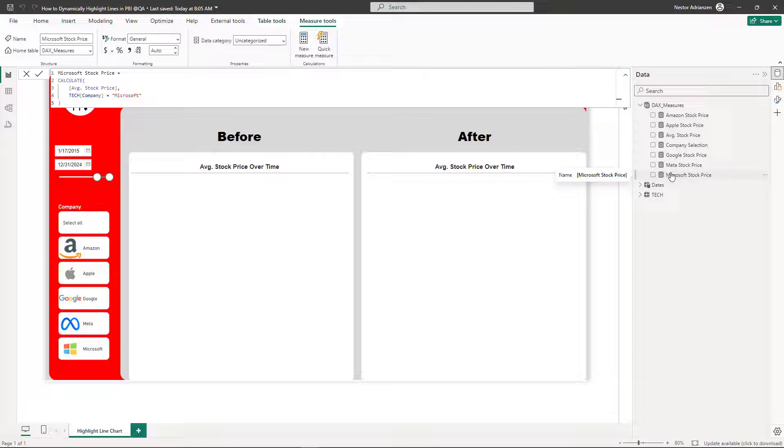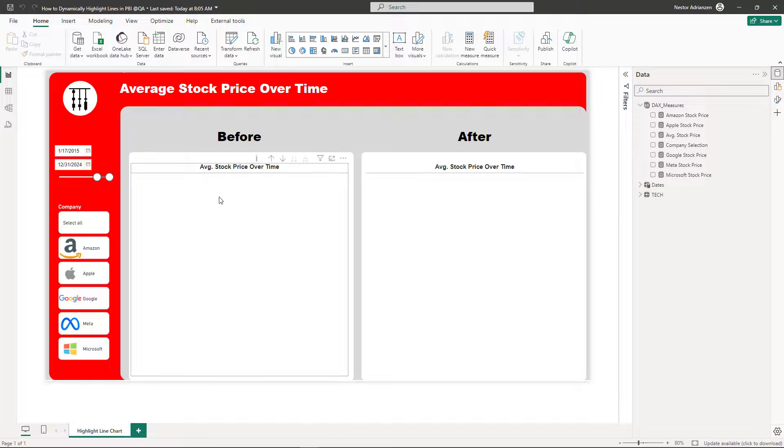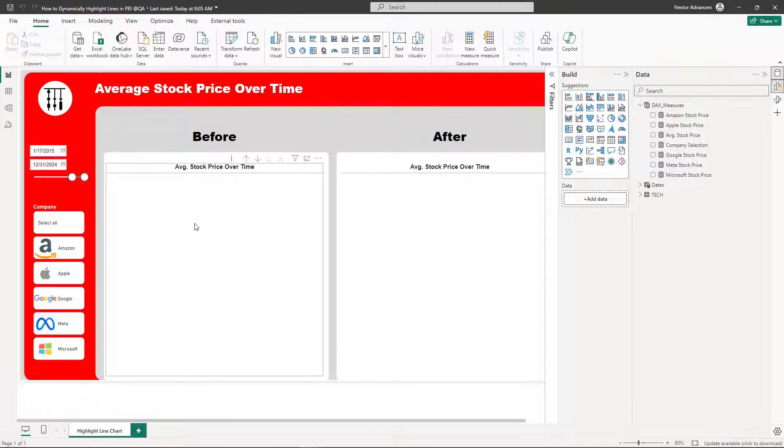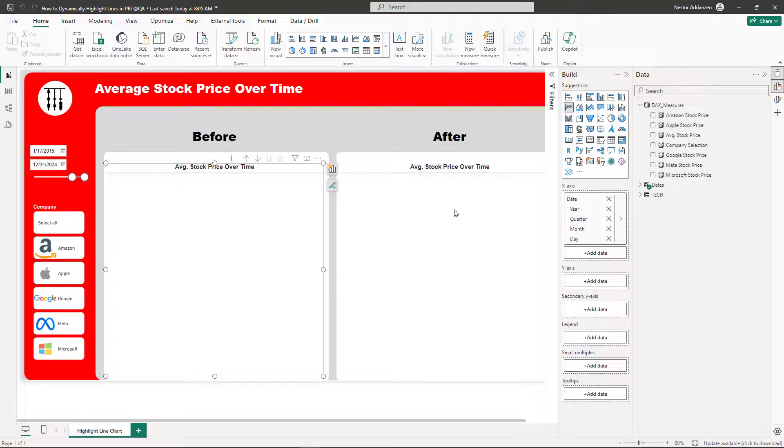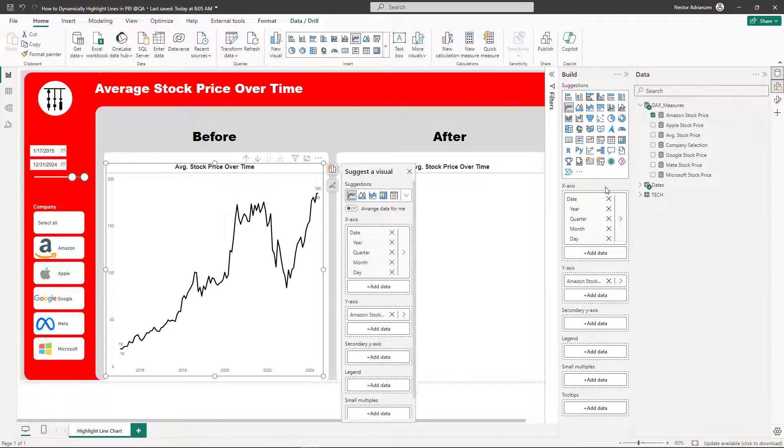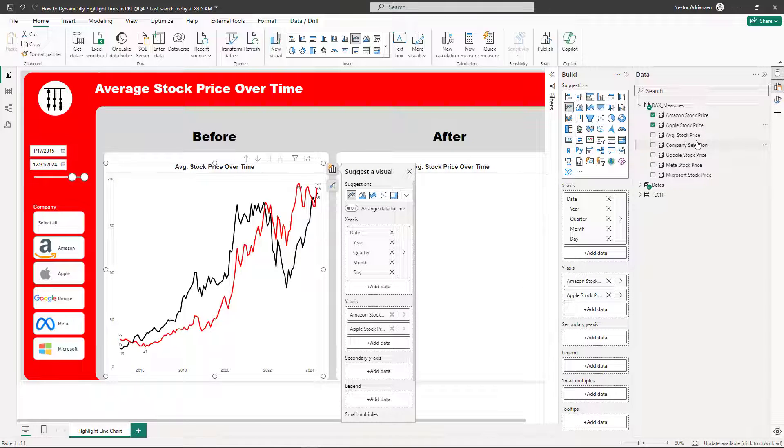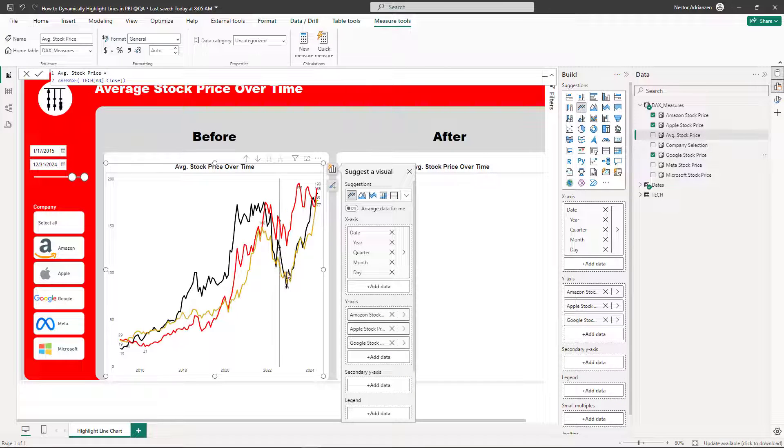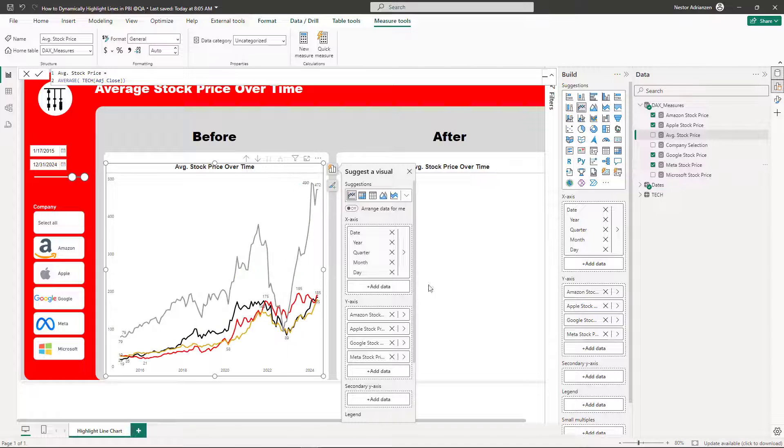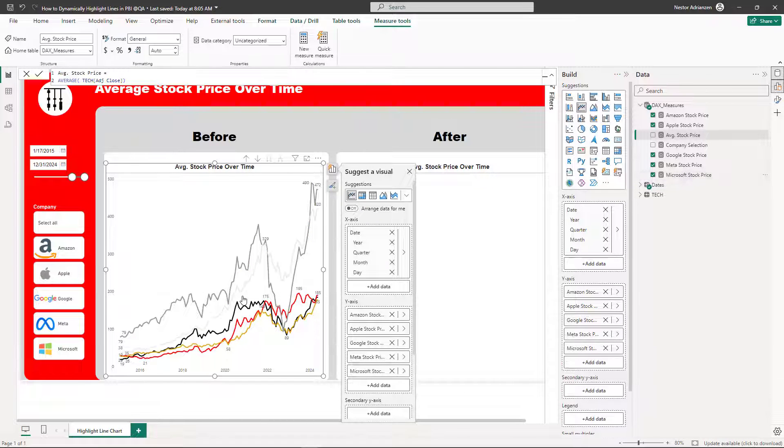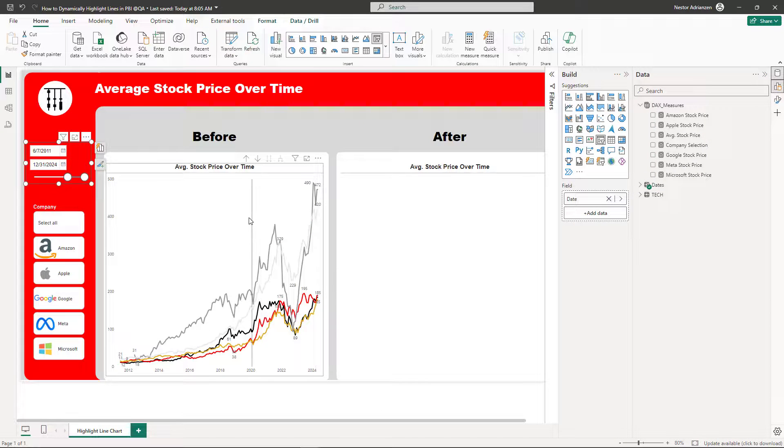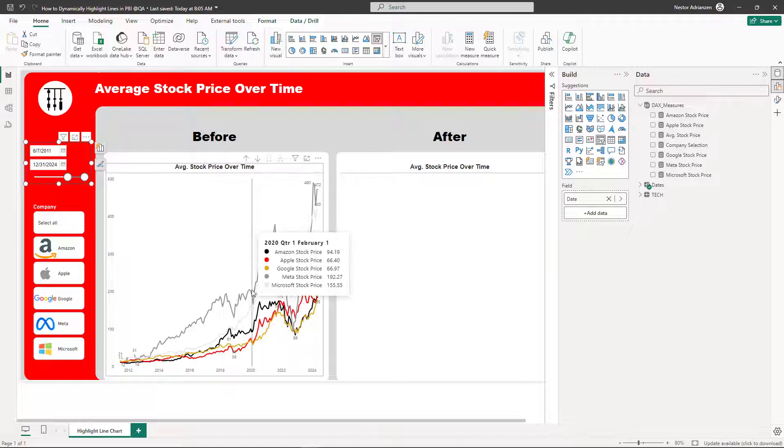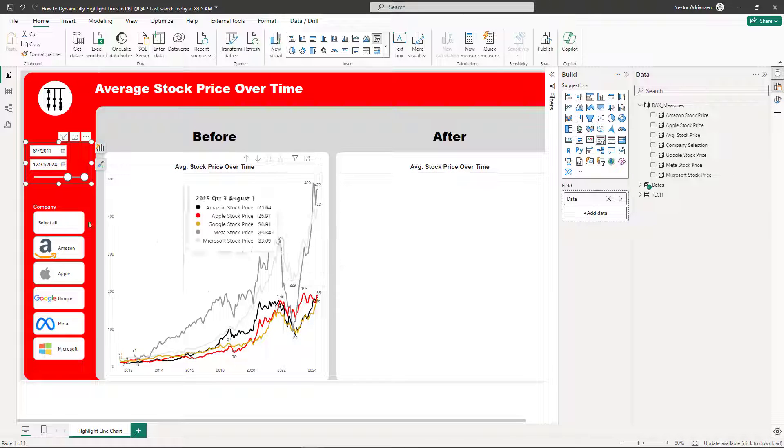Let's start dragging and dropping these measures into this visual. Let's do this quickly. Let's drag Amazon here, let's drag Apple, let's drag Google, let's add here Meta, and then here Microsoft. And you can see this is working perfectly fine, but it looks a little bit busy in my opinion.